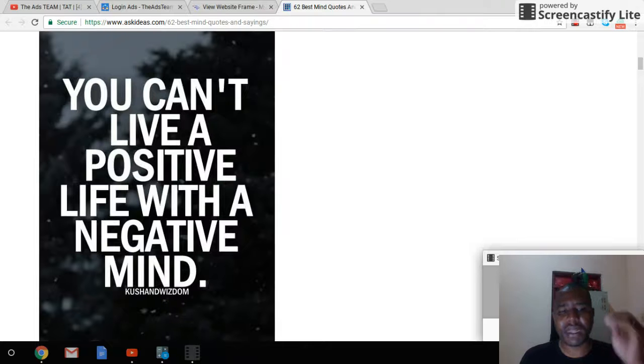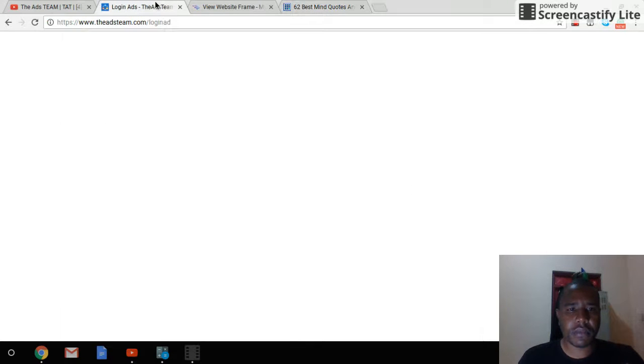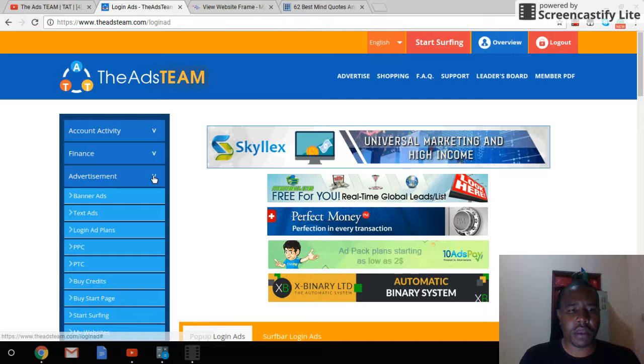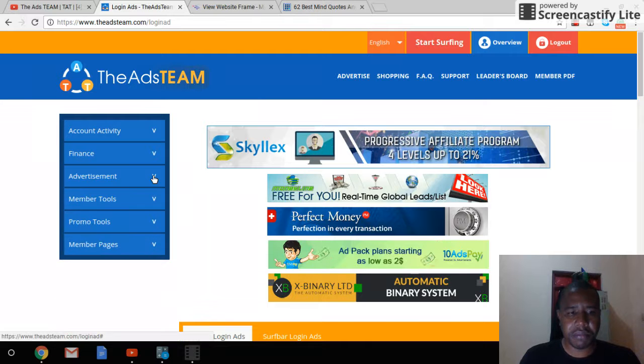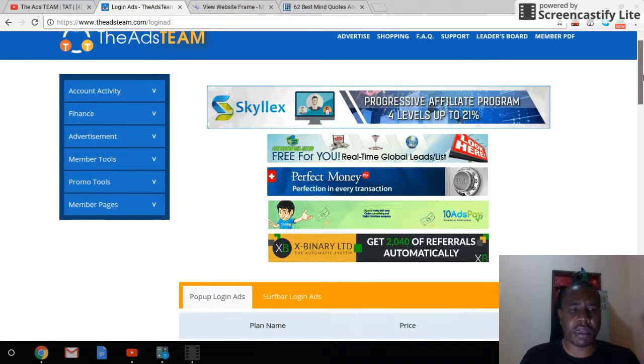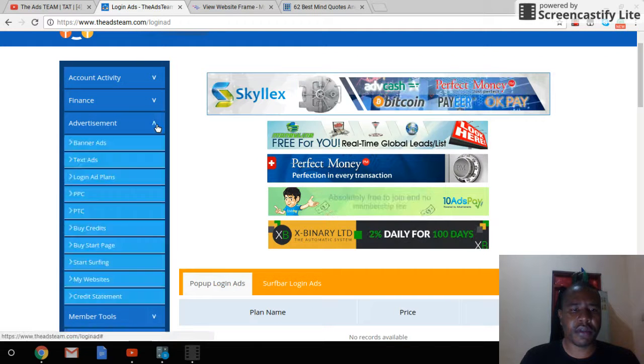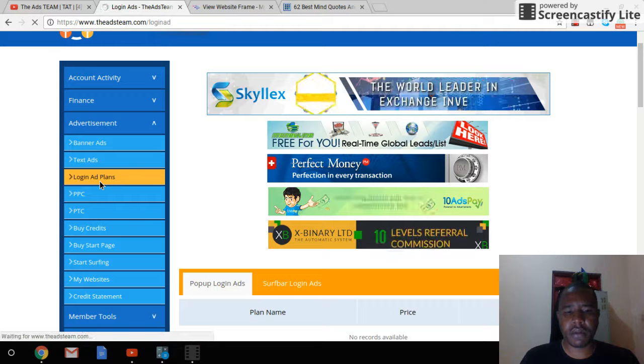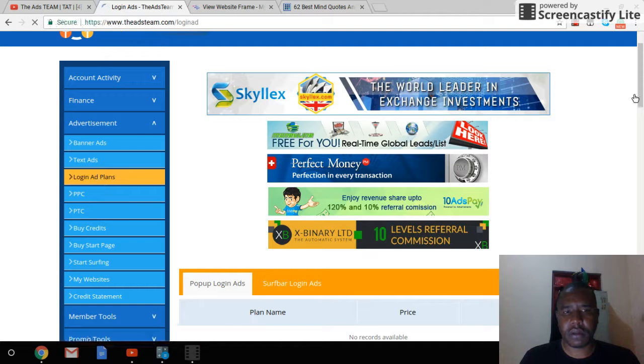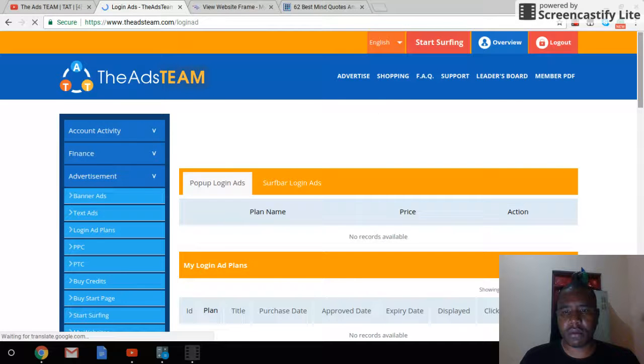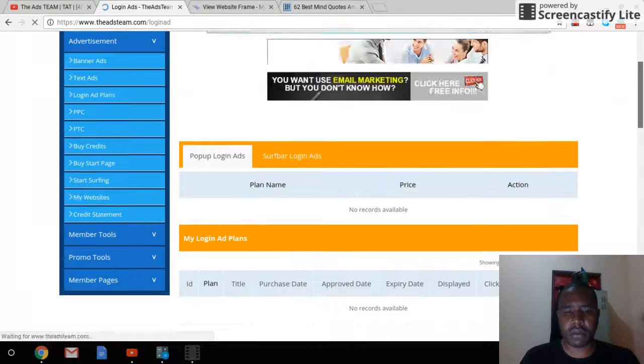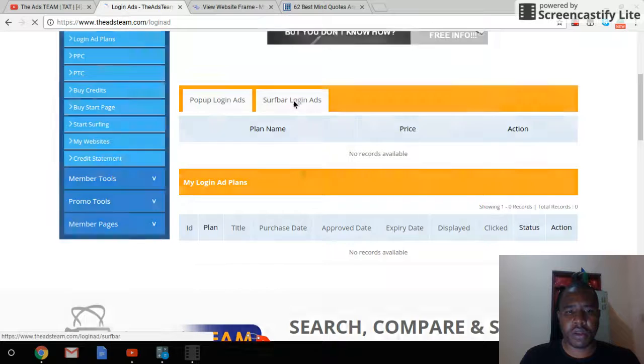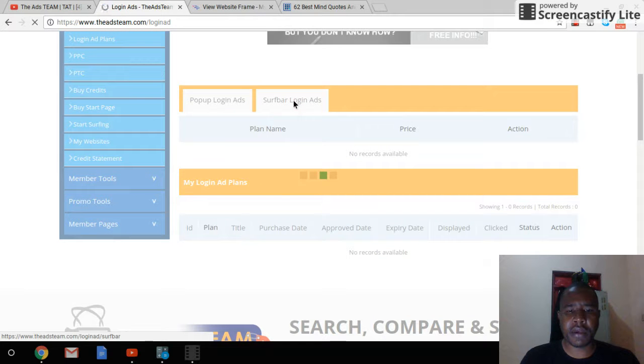So to purchase the login ads, you will go to advertisement, login ads plan, and you go to surf bar login ads.